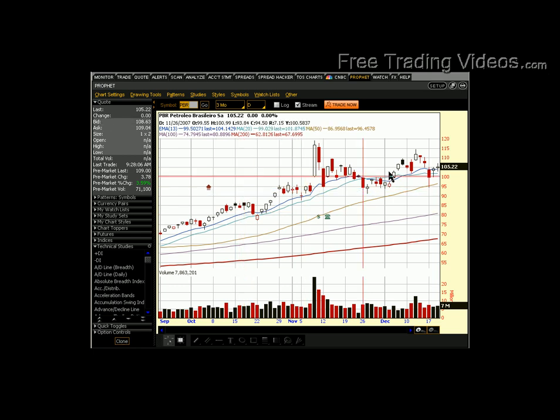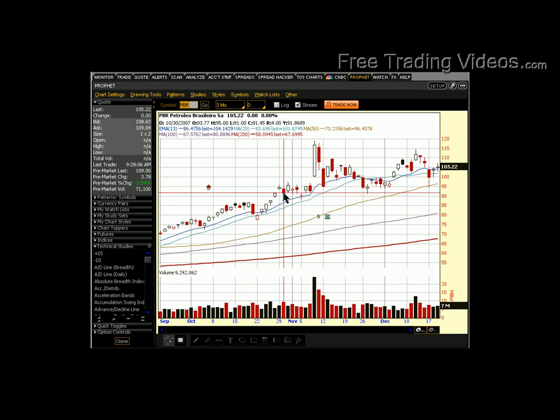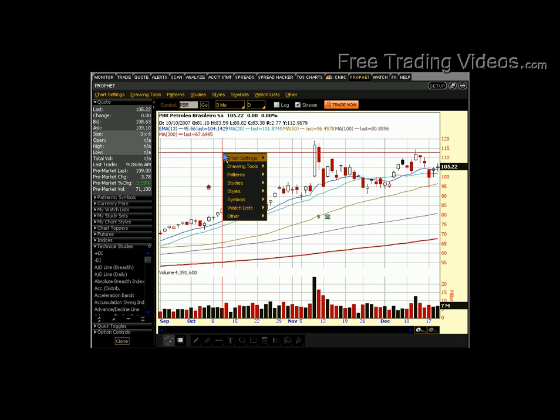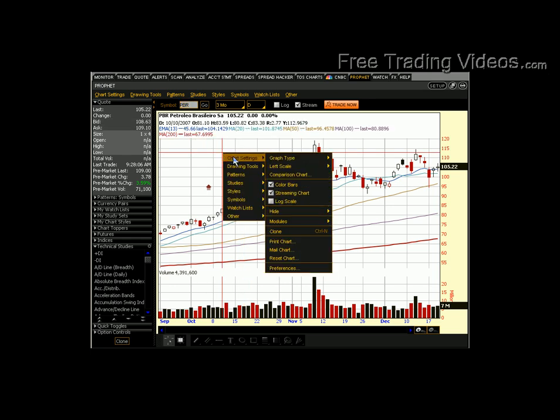To get the picture like this, which is a little bit easier to read, all I have to do is right-click anywhere in the chart. Right-click, get this menu, hover over Chart Settings.